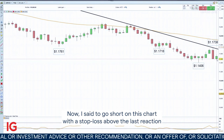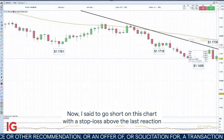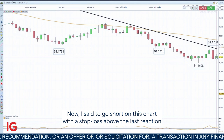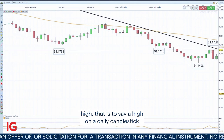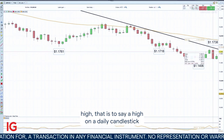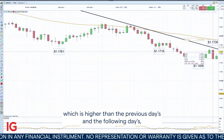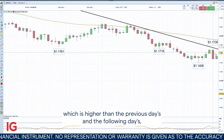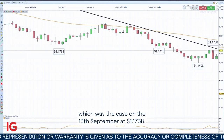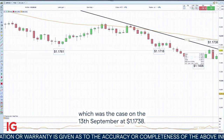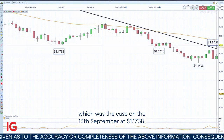I said to go short on this chart with a stop loss above the last reaction high — that is to say, a high on a daily candlestick which is higher than the previous day's and the following day's — which was the case on the 13th of September at 1.1738. So that was our stop loss.